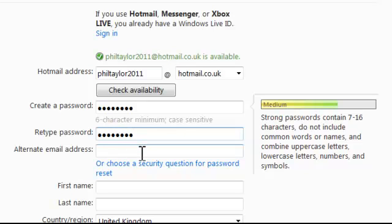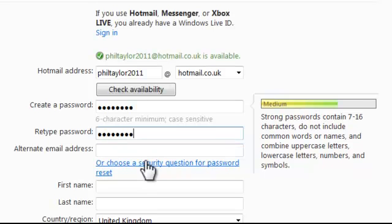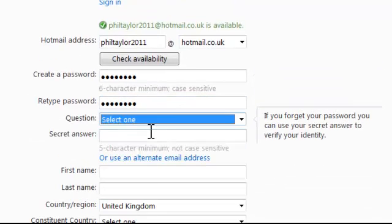Alternate email address — I haven't got another alternate email address because I'm just starting up. So we need to choose a security question for our password reset, and the answer needs to be five characters long.